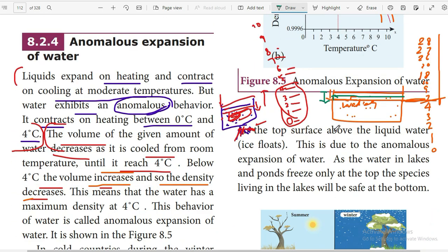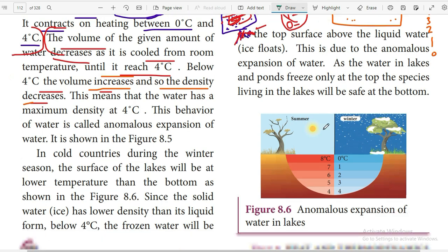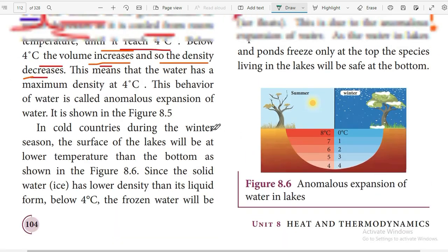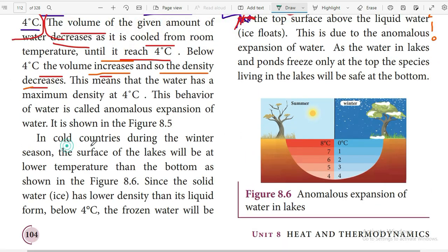Now we will see the practical application. In cold countries during winter, the surface of the lakes will be at a lower temperature than the bottom.